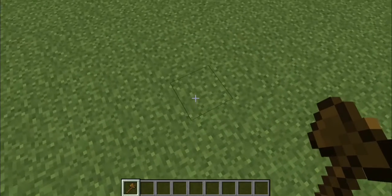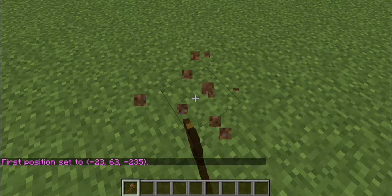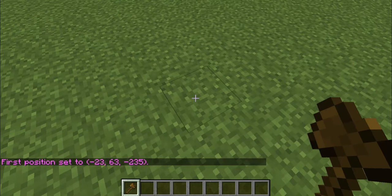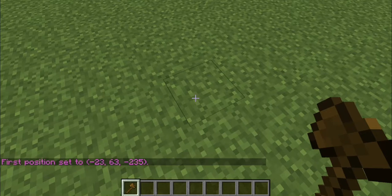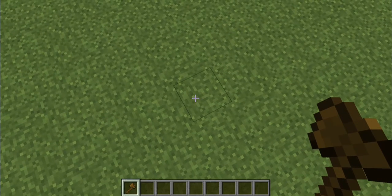What you want to do is go ahead and left-click on a block with your wooden axe in your hand, and it'll go ahead and set the first position. Notice it does not destroy the block, because this isn't really a wooden axe — this is the WorldEdit wand. Then you can go ahead and choose the second location. We're just going to make a very basic, simple house.